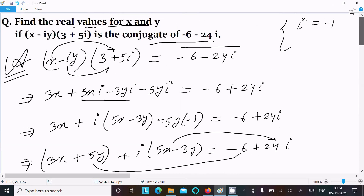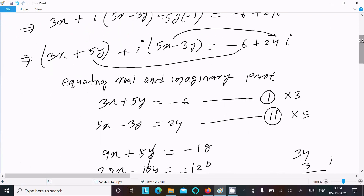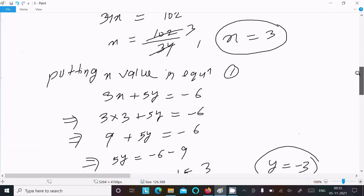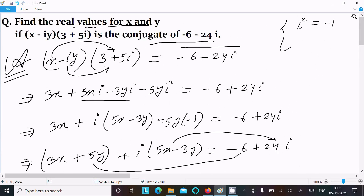To recap: write the given conjugate of minus 6 minus 24i and apply the conjugate bar so the imaginary part becomes positive. Do the multiplication, then separate imaginary and real parts to form two equations. Solve those equations to get x equals 3 and y equals minus 3. Thanks for watching, see you next week.